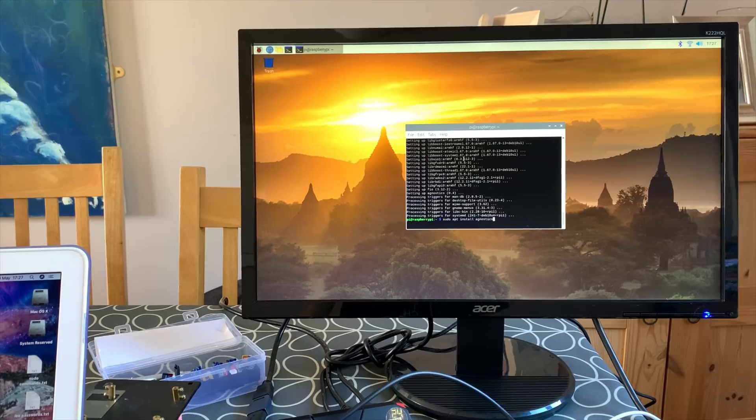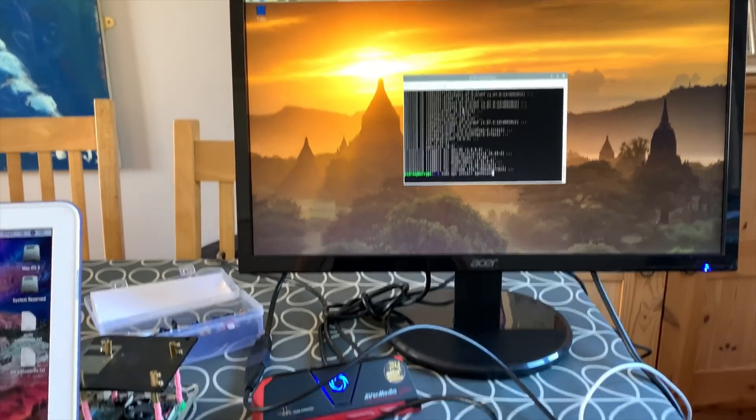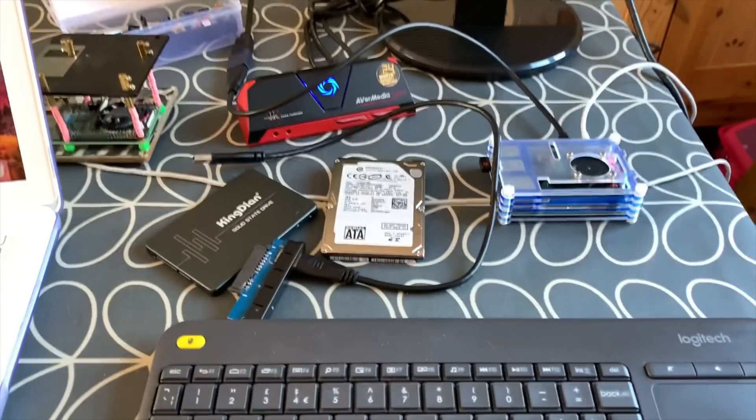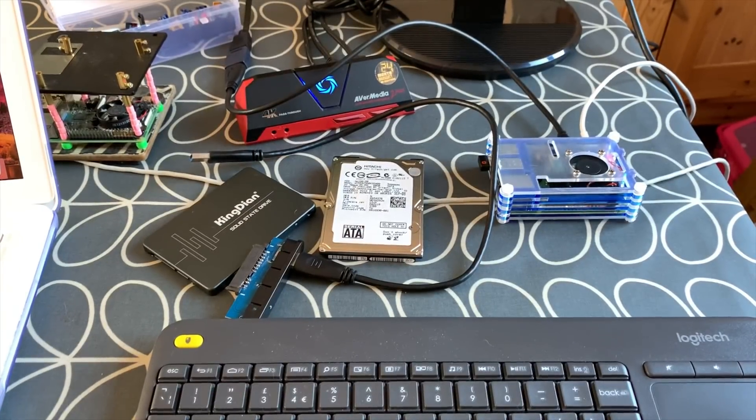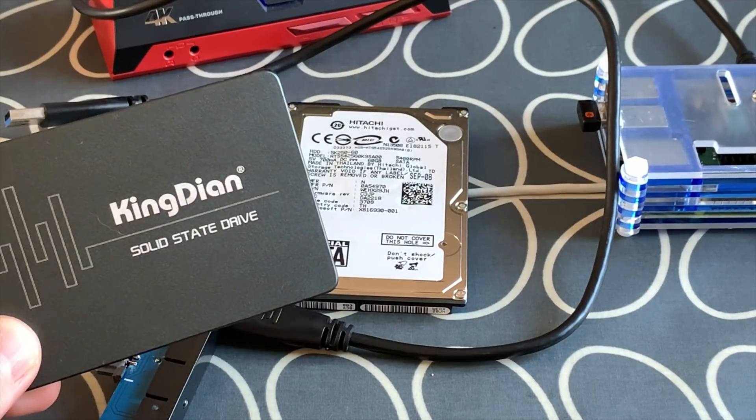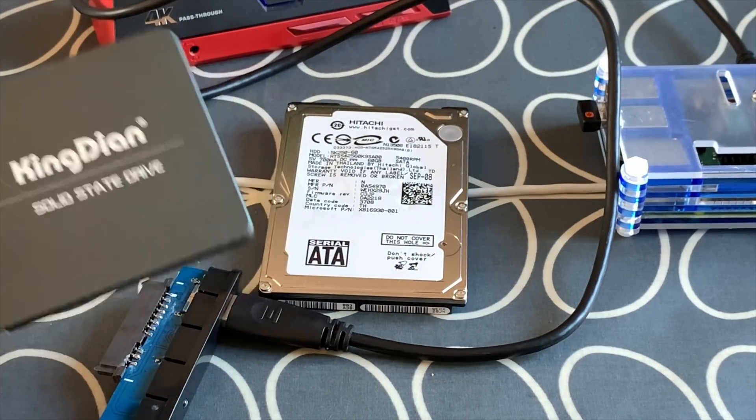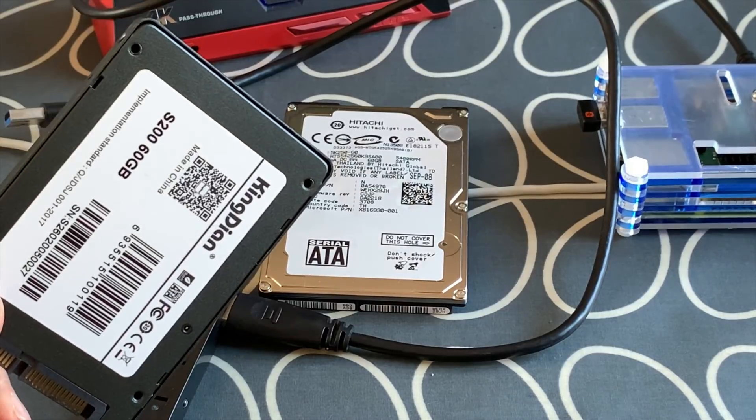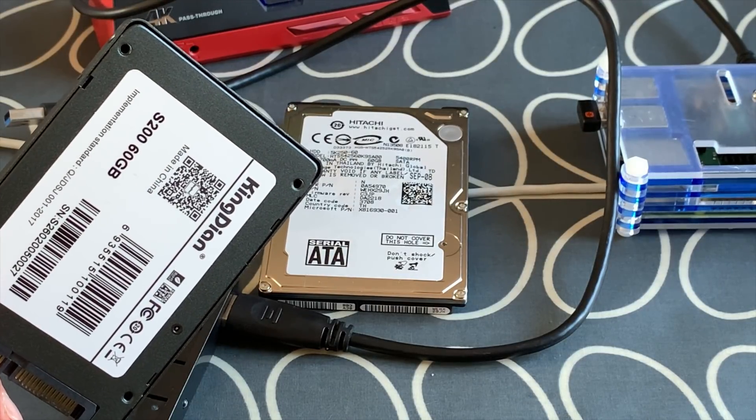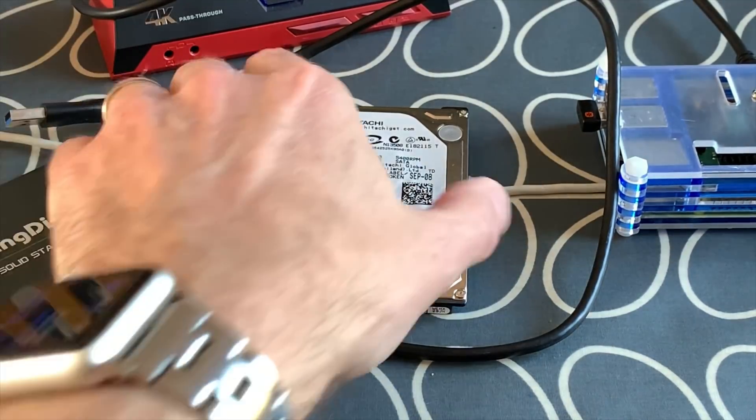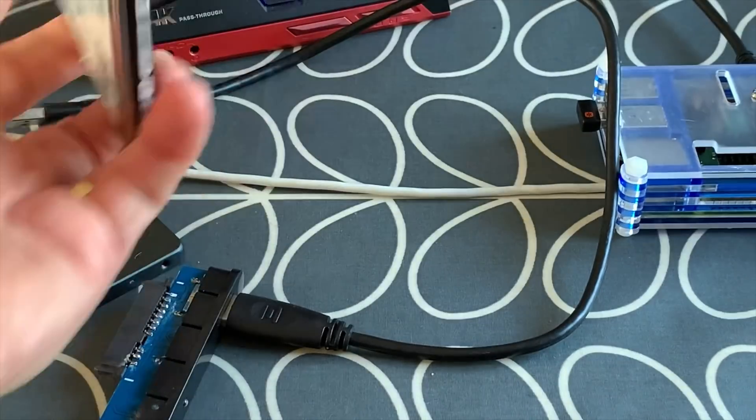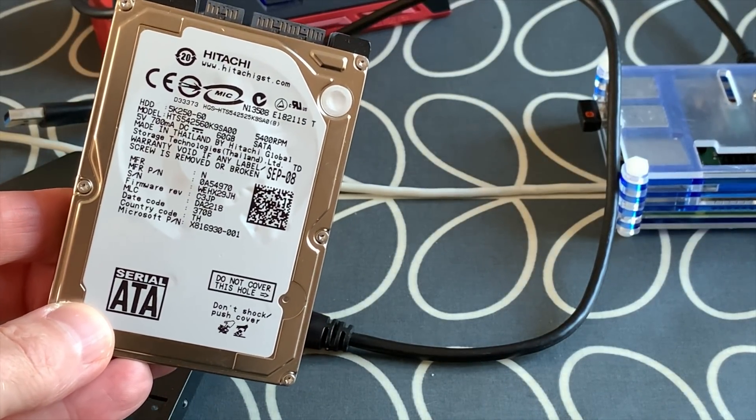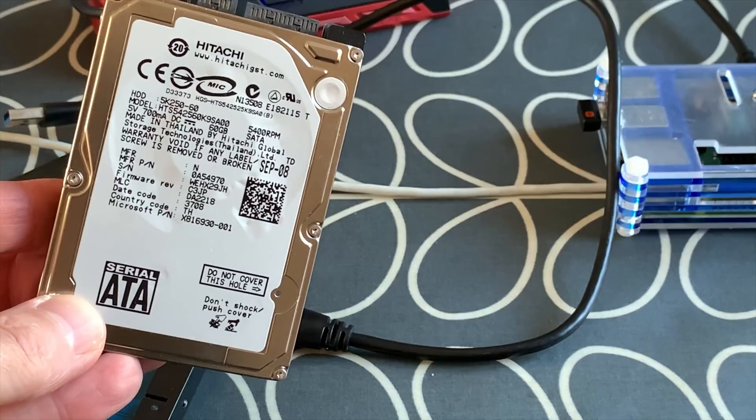I thought it'd be interesting to compare it to one of my drives. I'm going to use my Kingdian 60 gig drive, which cost me £13.39 on Amazon bought the other day. I've also got a 60 gig Hitachi drive which is an Xbox 360 drive, and I've covered this in the last video from September 2008.